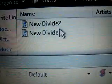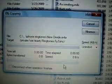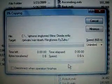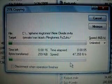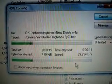Navigate down to Ringtones, then drag the New Divide file — the m4a one — into that folder. It's copying right now; my internet is kind of slow so it'll take a while.